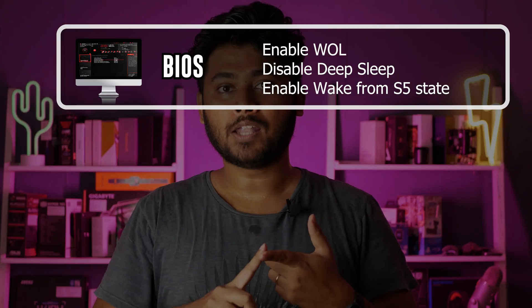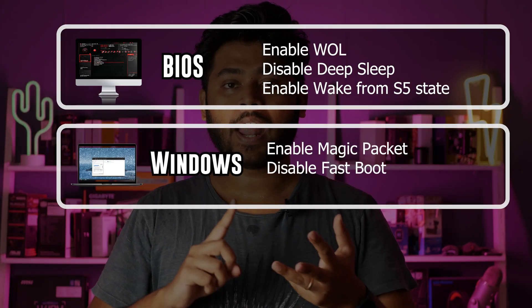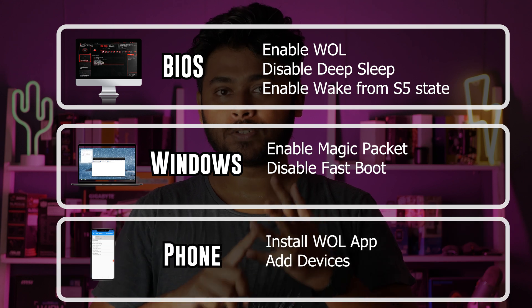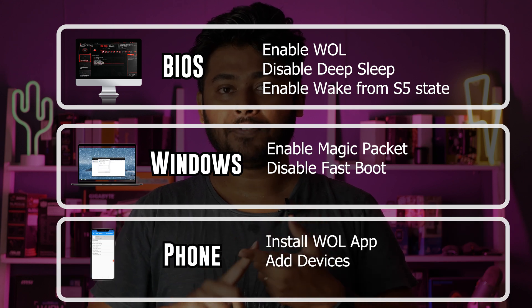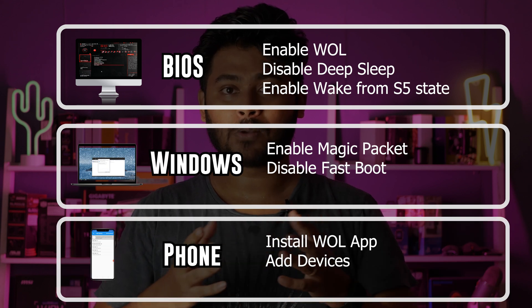To get this up and running, there are a few settings you need to enable under three areas: one under BIOS, two in your Windows, and three on your cell phone. The first one is the most crucial one so let's start with that.